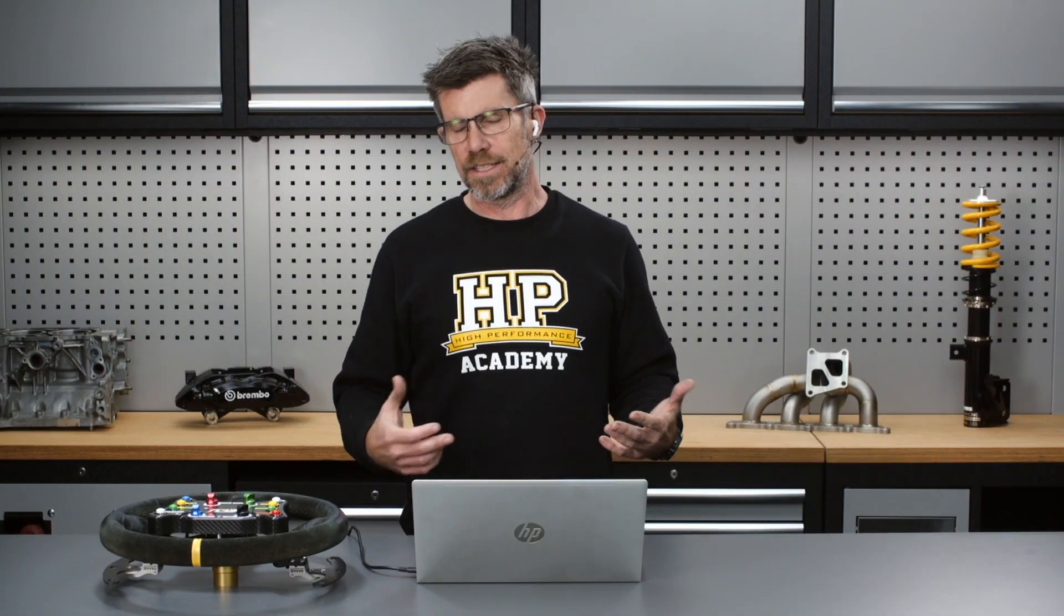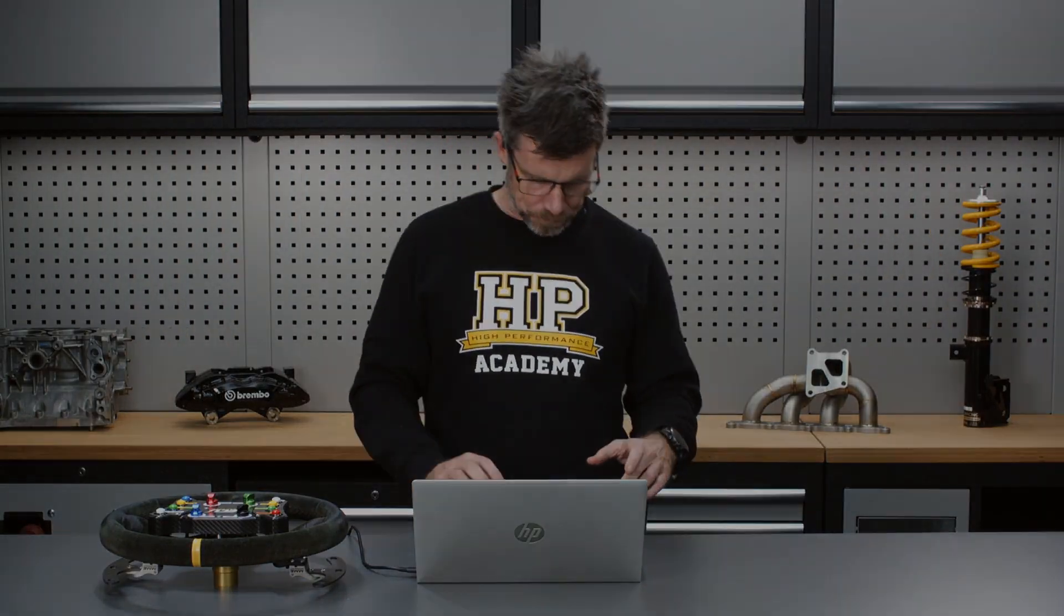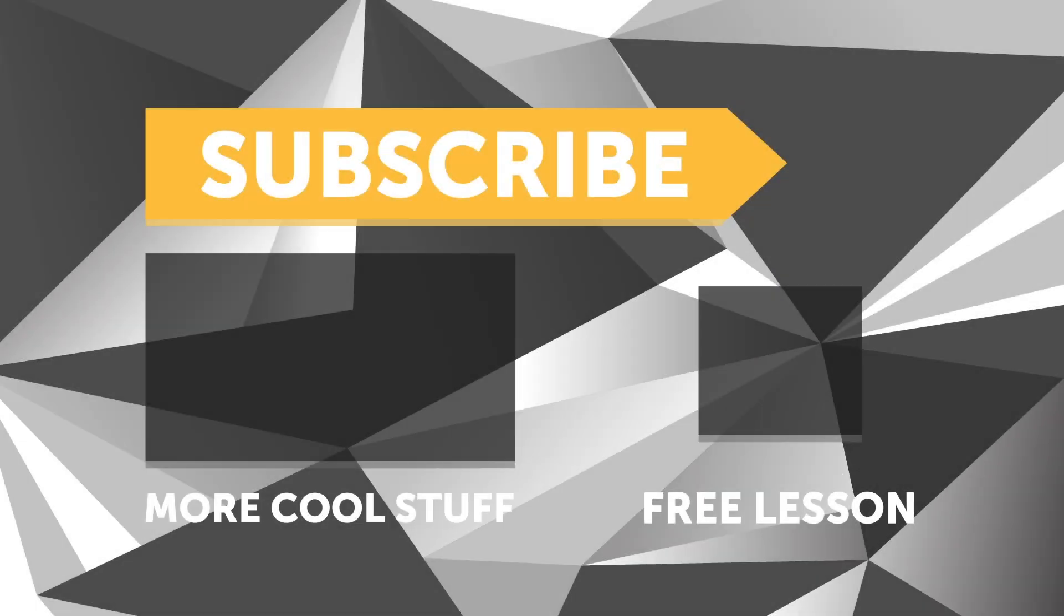If you liked that video, make sure you give it a thumbs up and if you're not already a subscriber, make sure you're subscribed. We release a new video every week. And if you like free stuff, we've got a great deal for you. Click the link in the description to claim your free spot to our next live lesson.